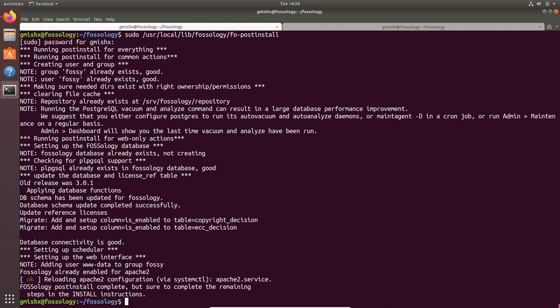If I simply execute it, it will set up my database. If you are doing it for the first time you might see various messages where it sets up the tables in the database but now it is done for me. This will also create the FOSSology user in your machine.